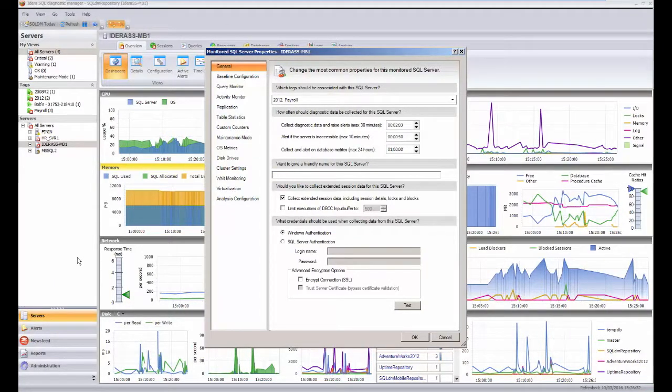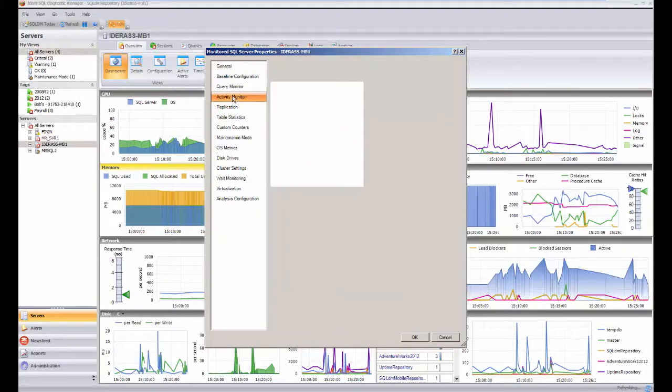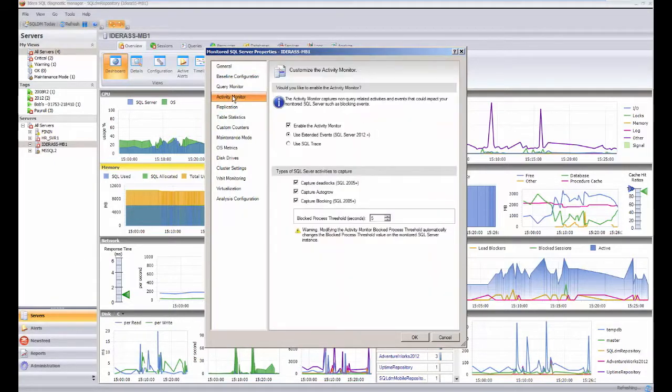This is the general properties page you'll see in a number of situations, but the actual deadlock information is switched on here on the activities monitor.